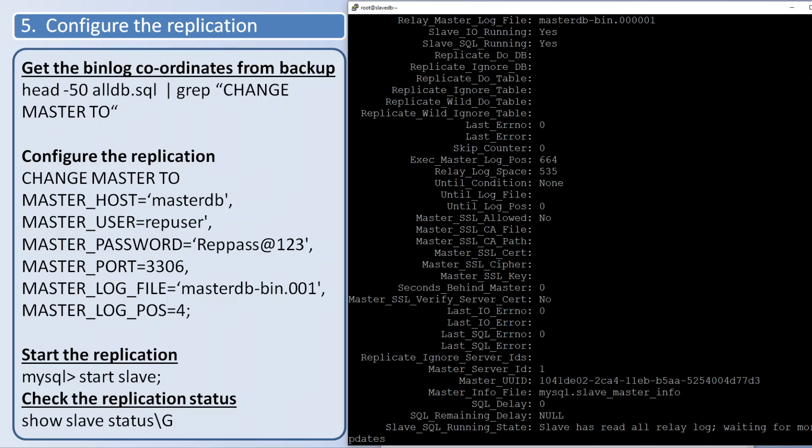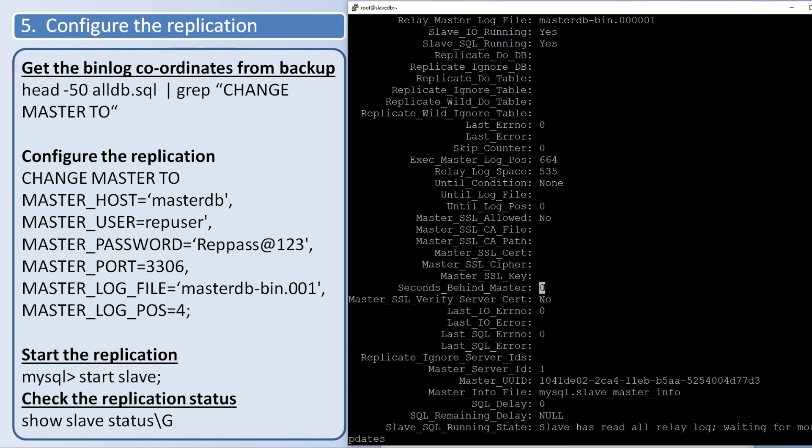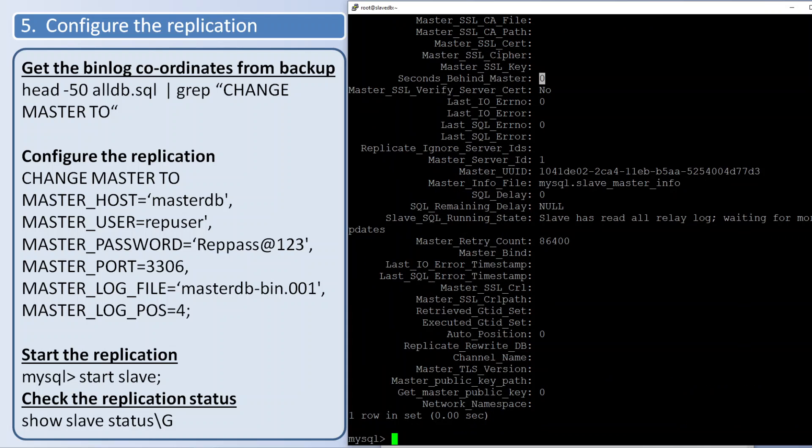Also you need to check the Seconds_Behind_Master. If the value is zero it shows that it is perfectly synced with the master. If you are doing these steps in your production server, maybe backup will take around five or six hours and restoration will take time. So when starting the slave, the Seconds_Behind_Master will show some bigger number and that means that much seconds it is lagging from the master. It will take some time to catch up with master. Once it is completely synced with master the value becomes zero.